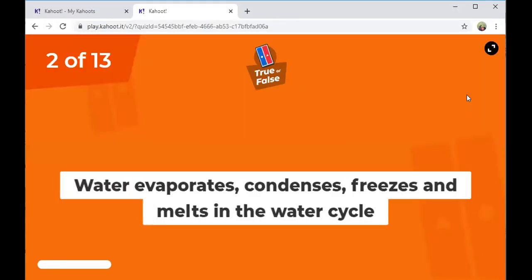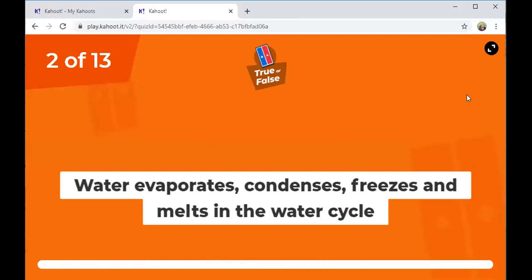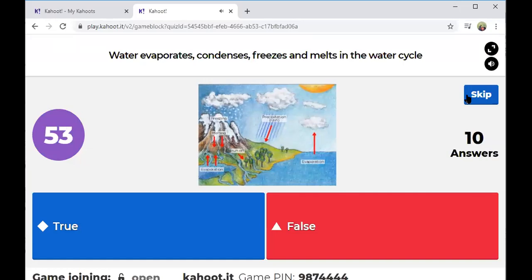Second question: Water evaporates, condenses, freezes, and melts in the water cycle — true or false?